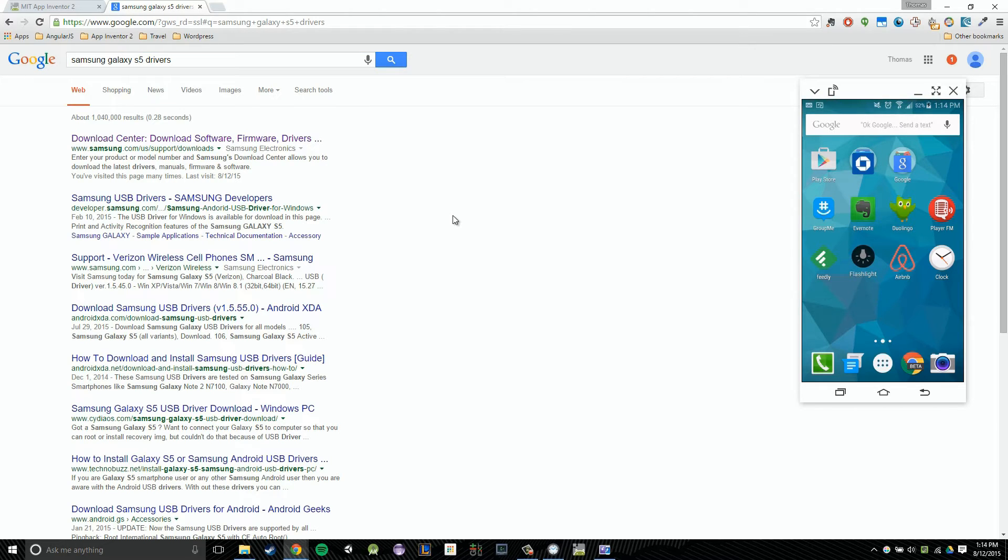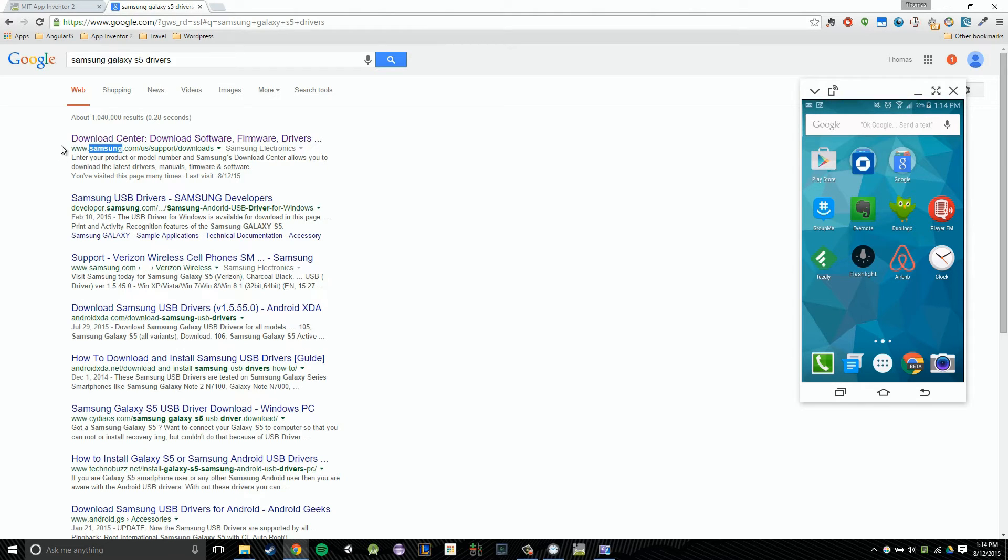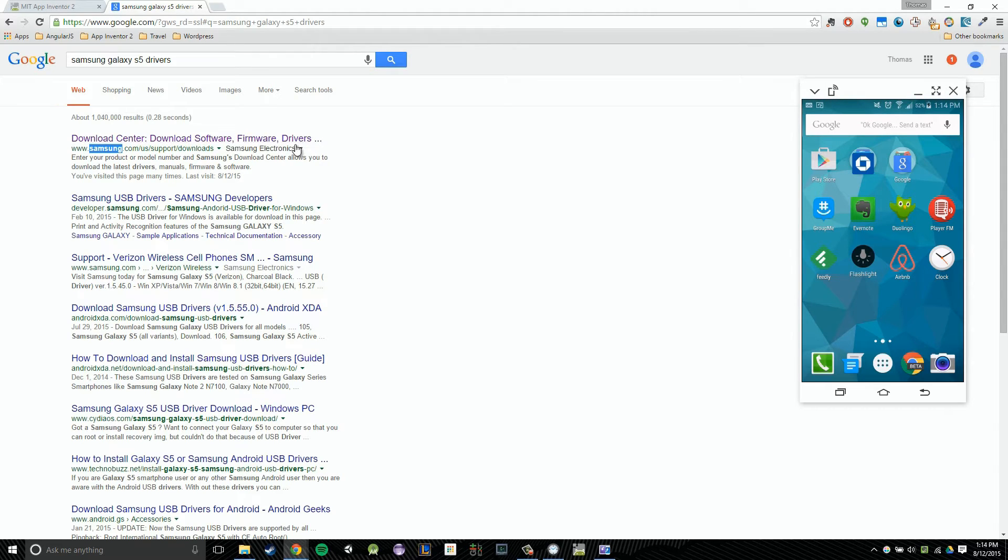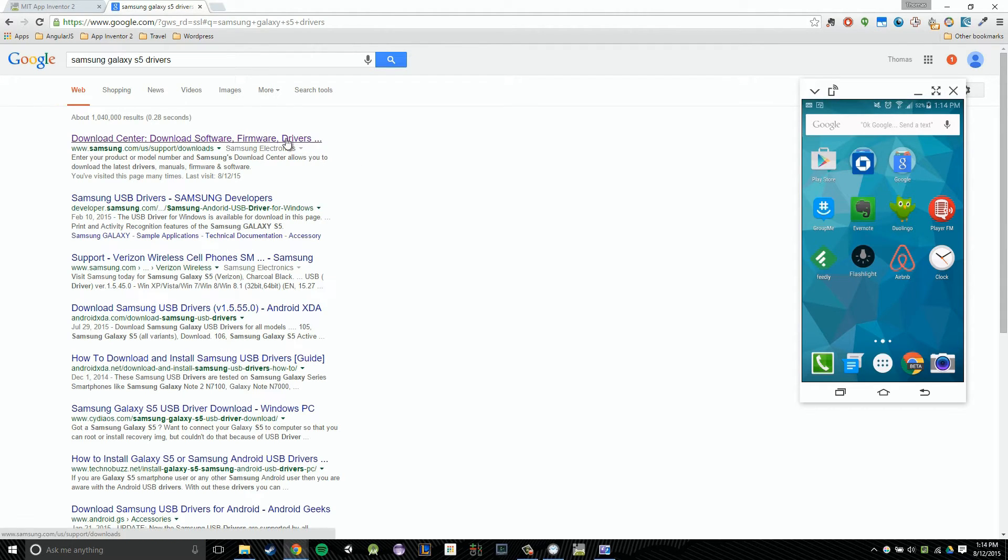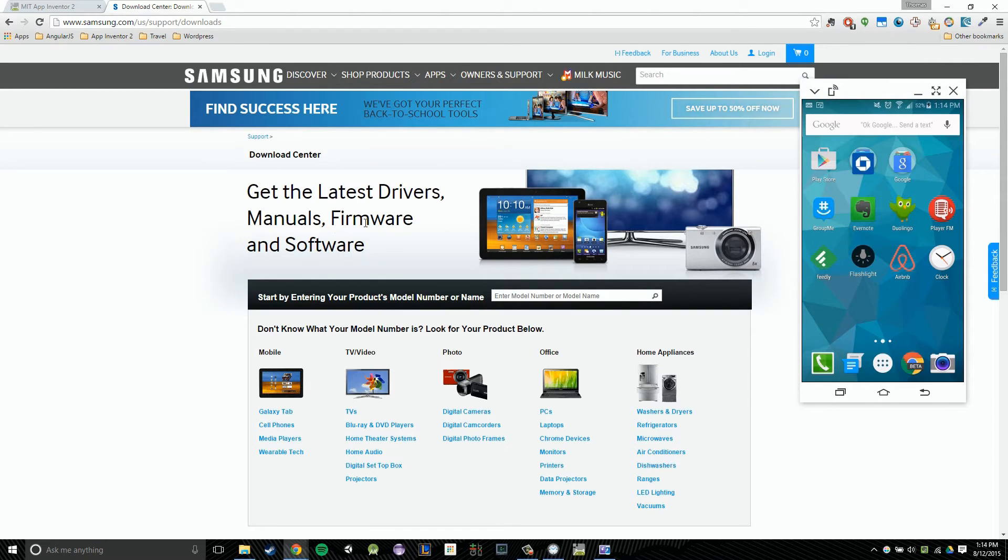Once that pops up, I'm going to try and look for the manufacturer's website here. So I know Samsung manufactures my phone and this first link, it does in fact have Samsung. And then I'm going to look for drivers in the main title. And you'll notice there it is. So I think this is probably the best link. From there, you notice it says get the latest drivers, manuals, firmware, and software. So I'd say we're on the right direction here.